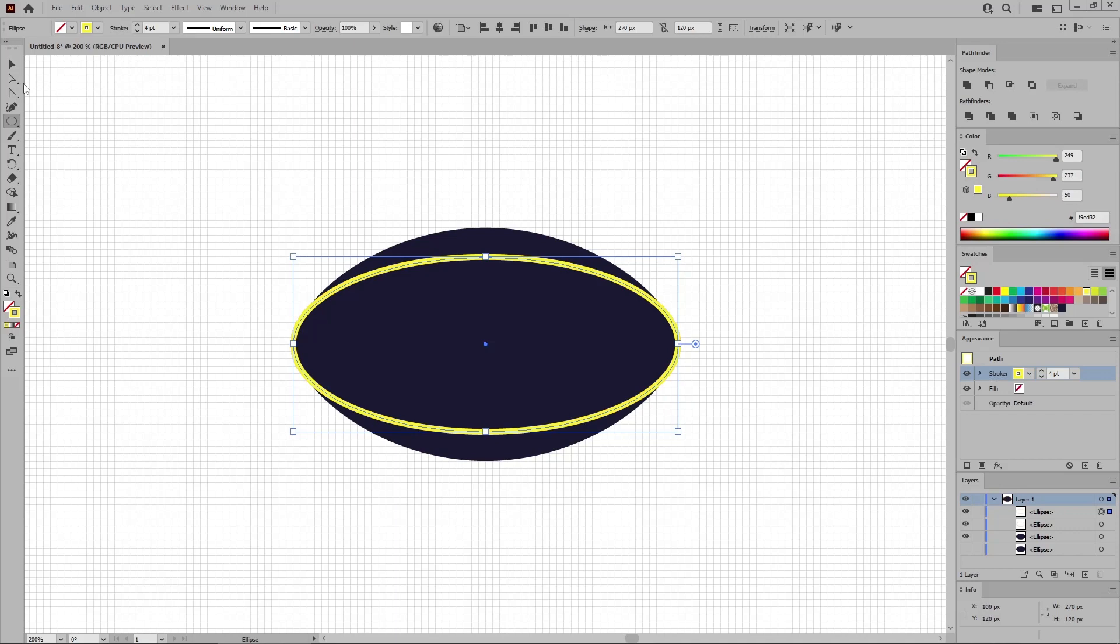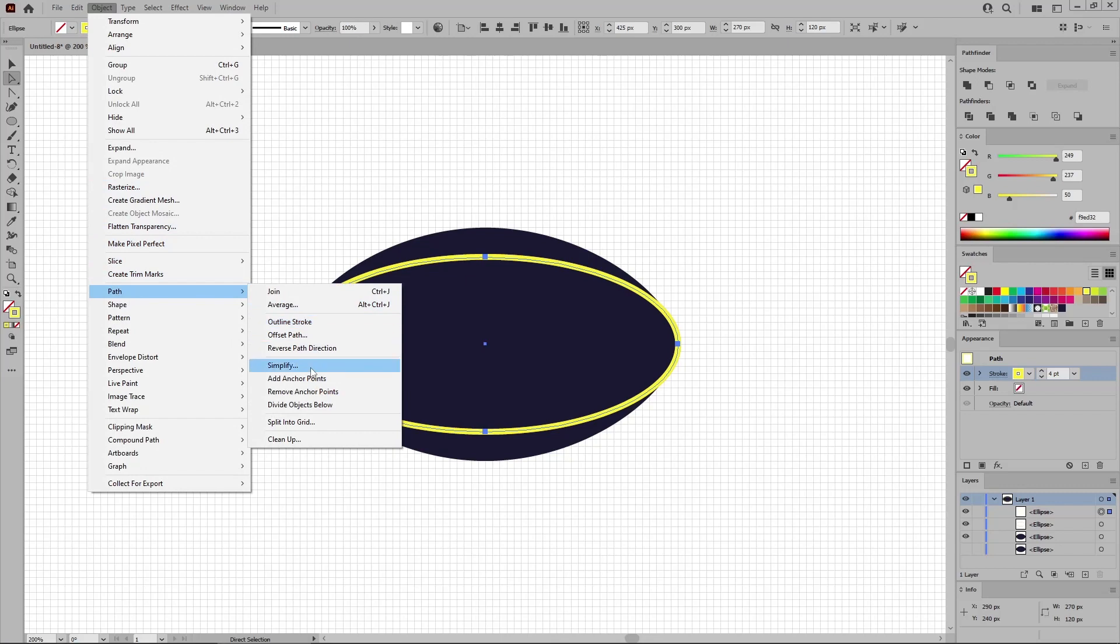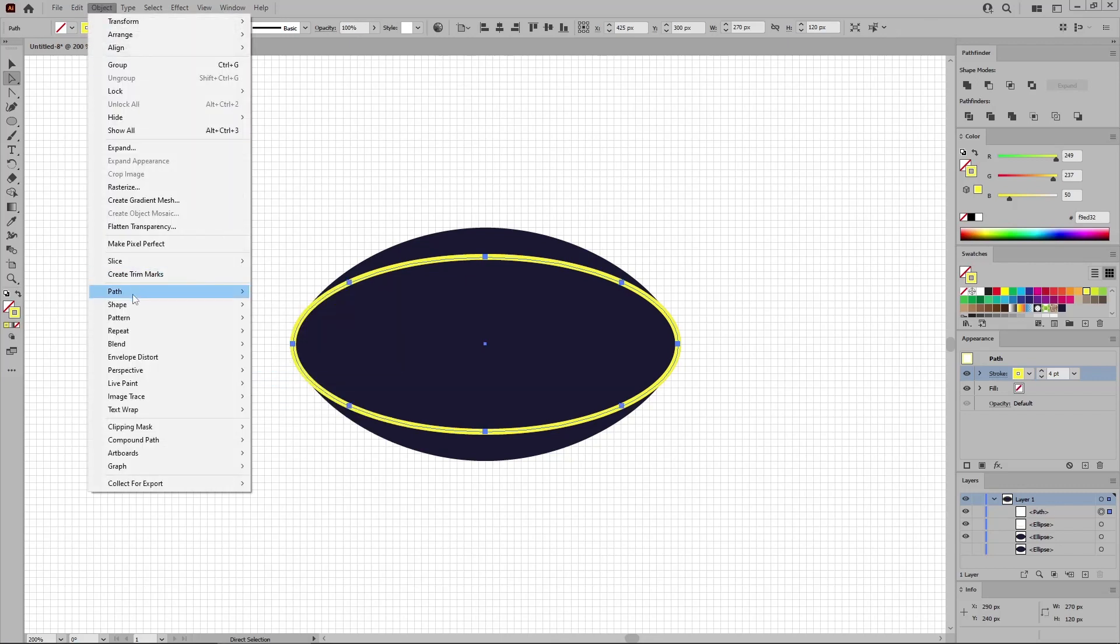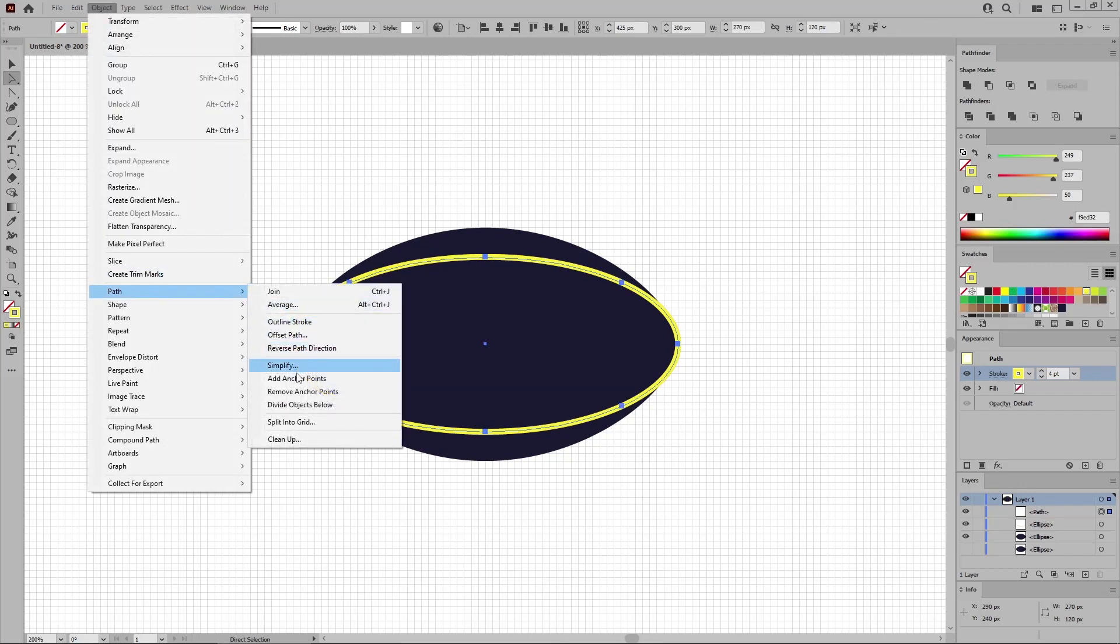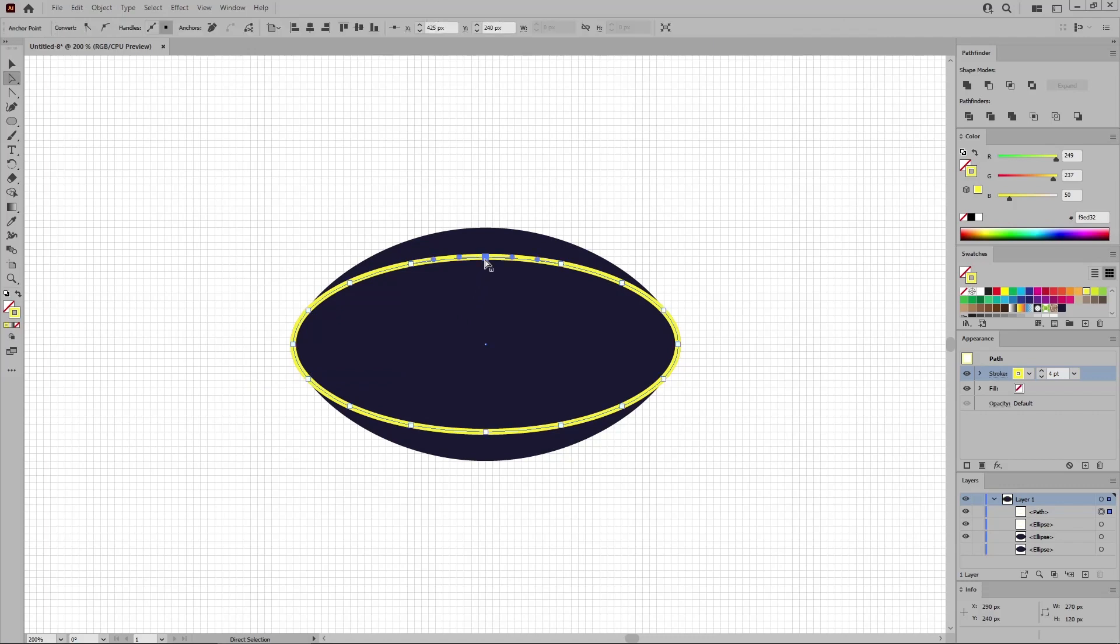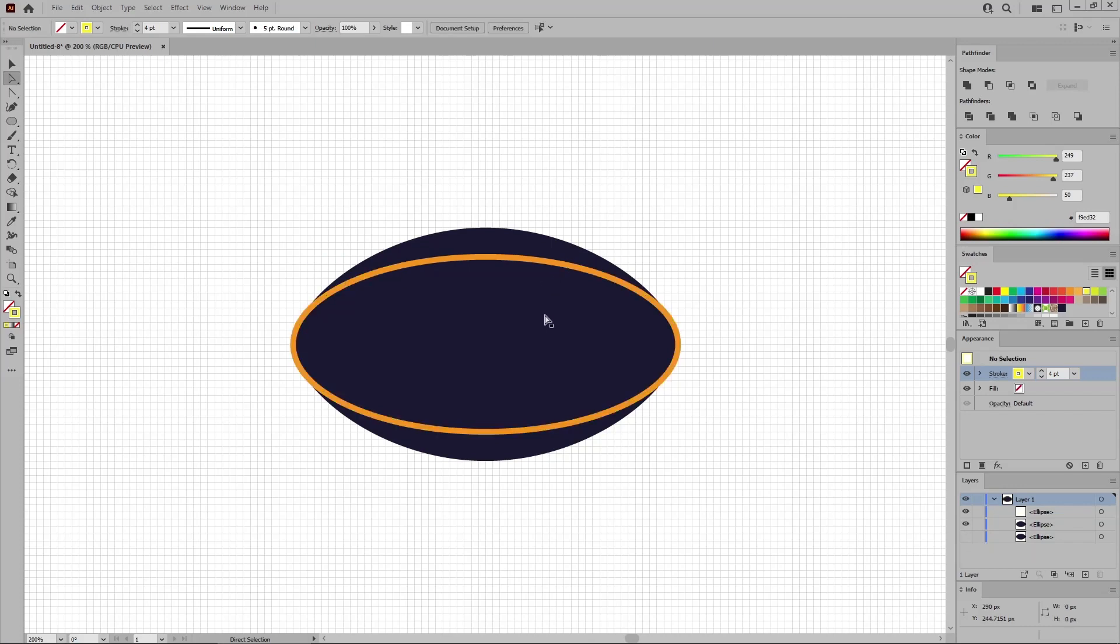Replace this orange stroke with a yellow one. Switch to the direct selection tool and go to Object Path and add anchor points. Let's repeat this move. And then select just this point and press Control X to cut this path. Press the Delete key to remove the remaining yellow path. And then press Control and F to paste the path that you've cut.